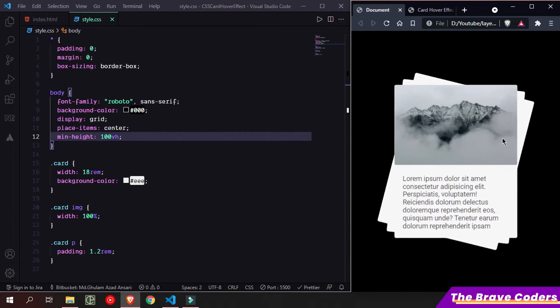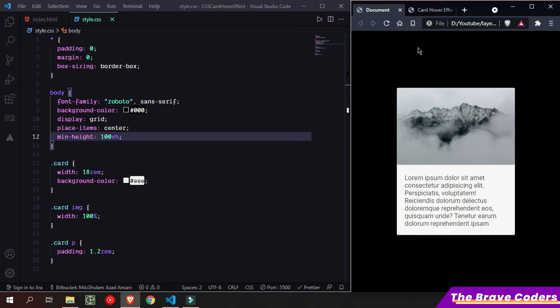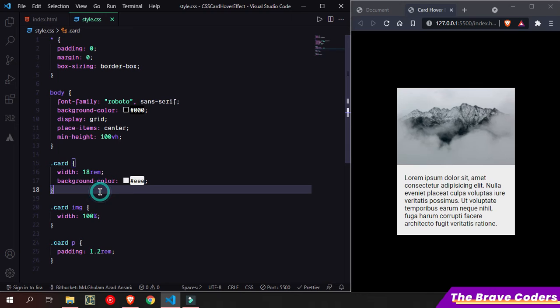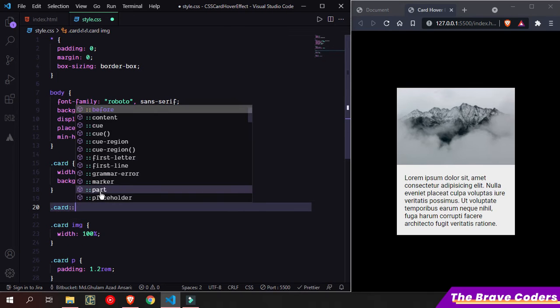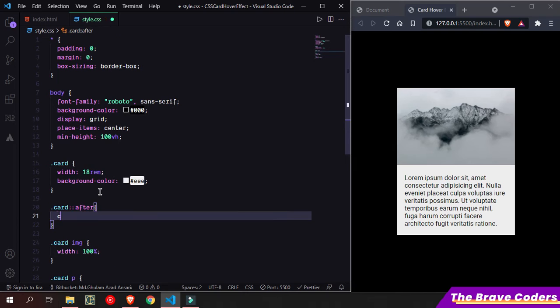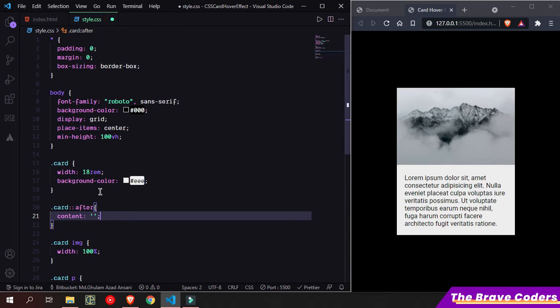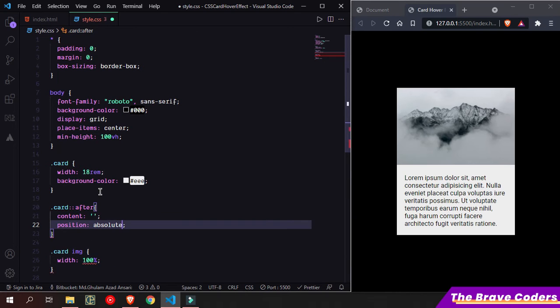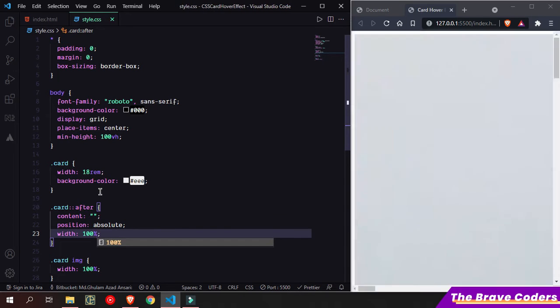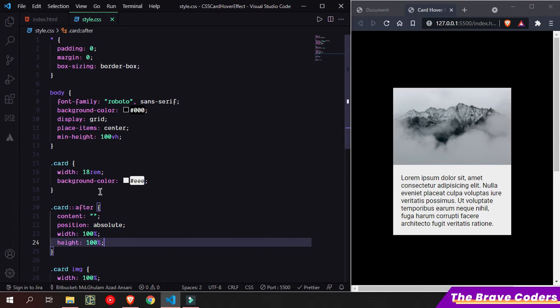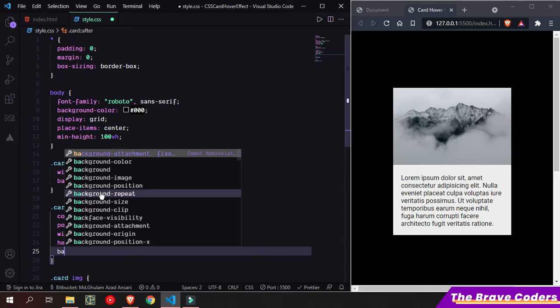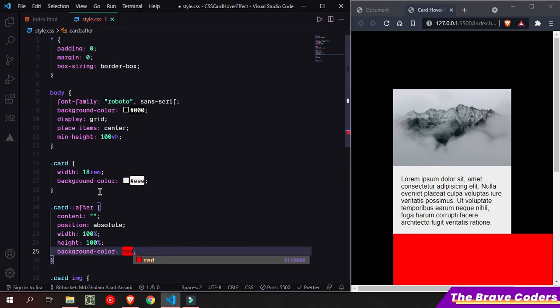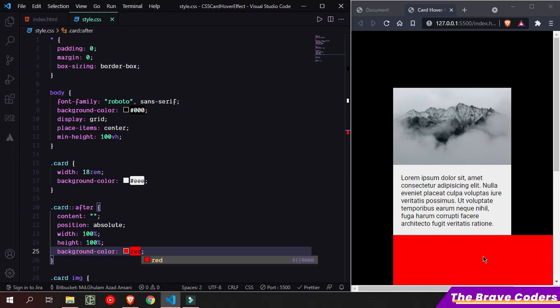Whenever we hover, I'm going to create this layer by using the pseudo element. So I'm going to add here pseudo element card::after with content, position absolute, width 100 percent, height 100 percent, and background color red.